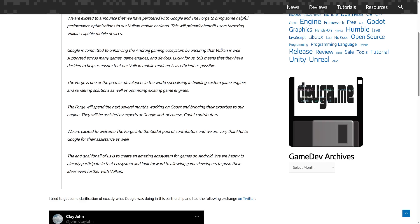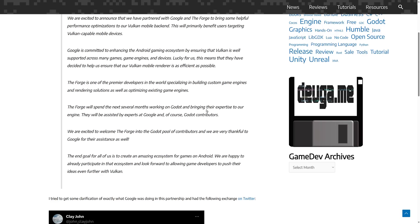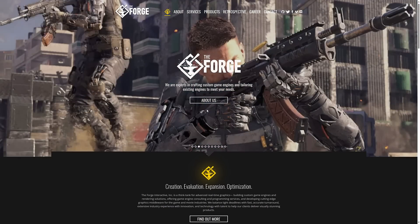The Forge will spend the next several months working on Godot and bringing their expertise to our engine. They will be assisted by experts at Google and, of course, Godot contributors. So this was the announcement. They're going to be working for the next several months on Godot. Well, several months later, we have the result.